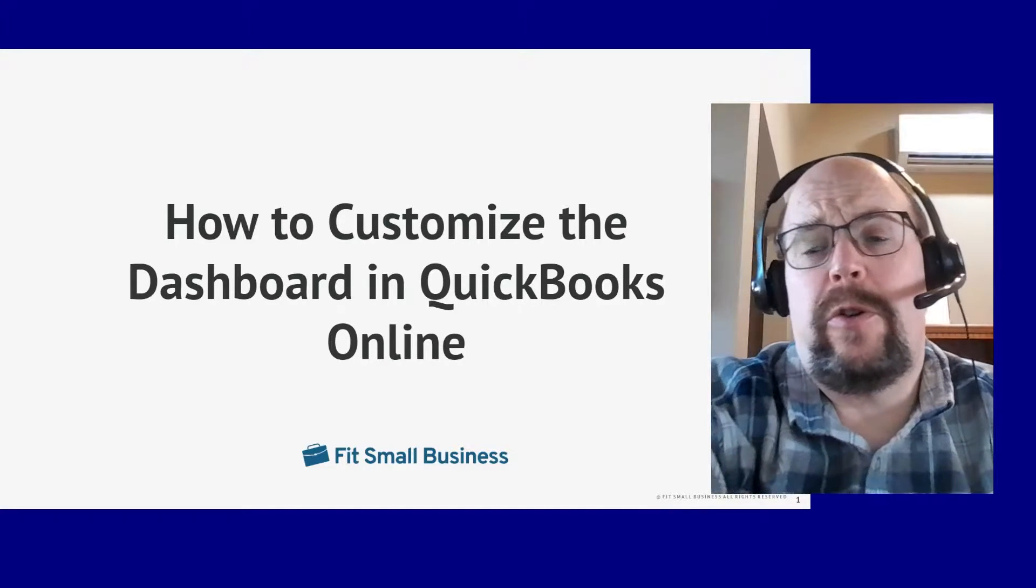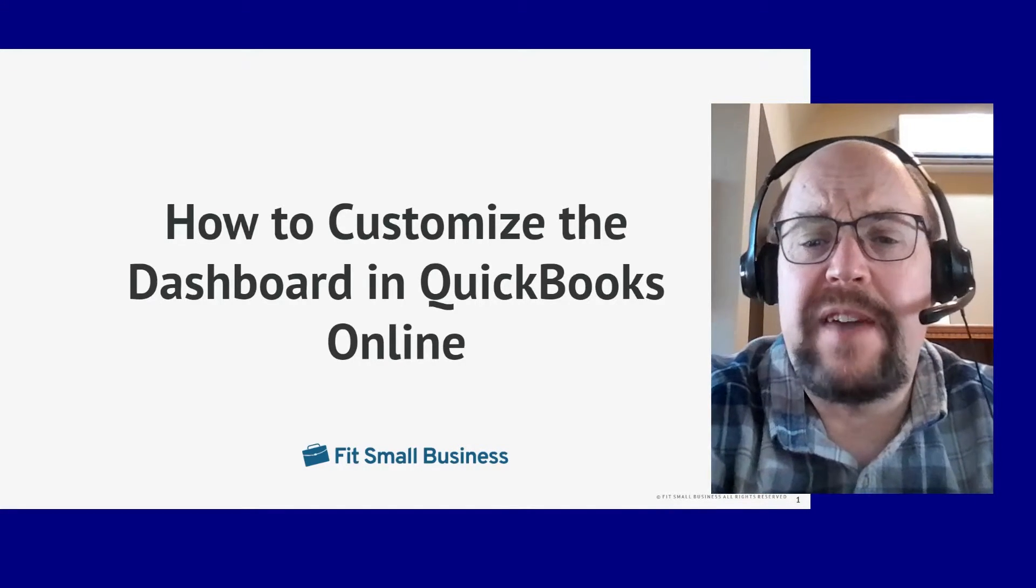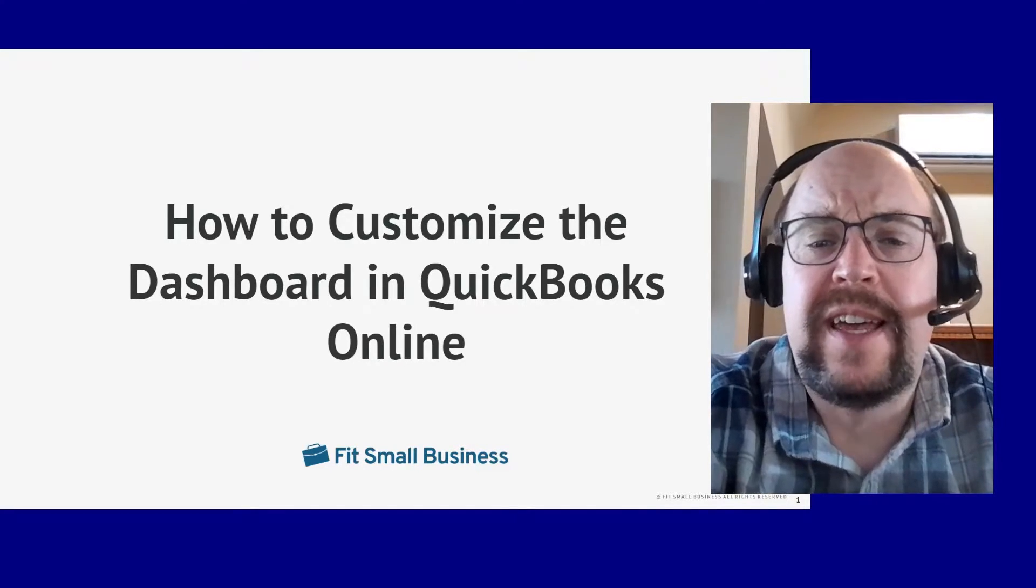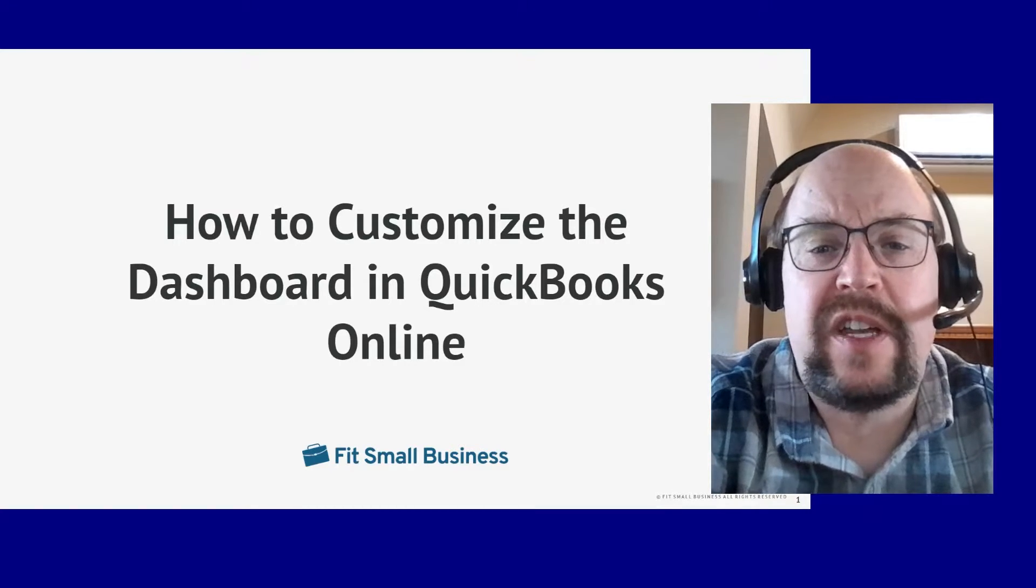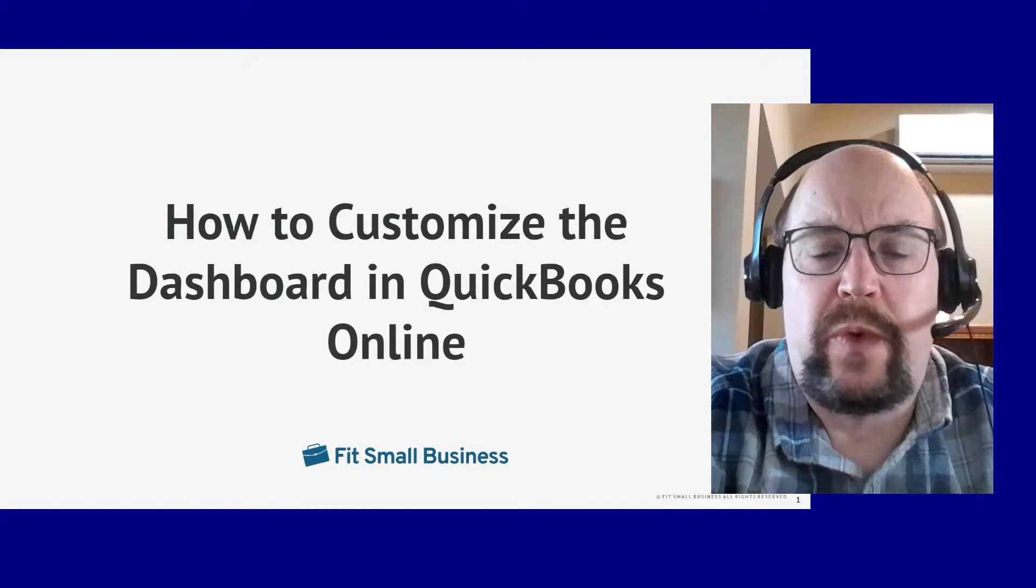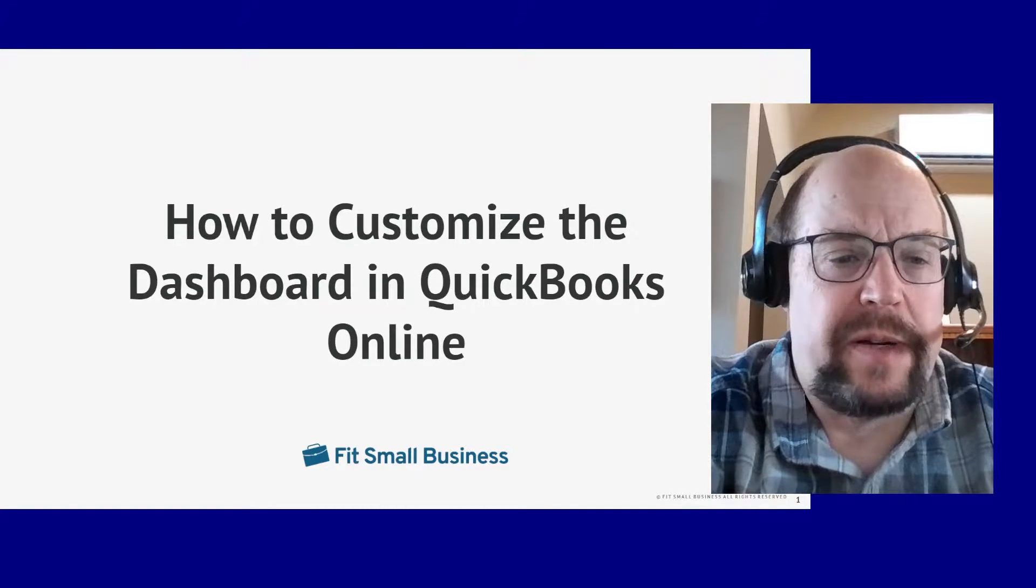Hi, this is Tim Yoder with Fit Small Business. I've been a CPA for 28 years. Today, I want to teach you how to customize your dashboard in QuickBooks Online. So let's get started.